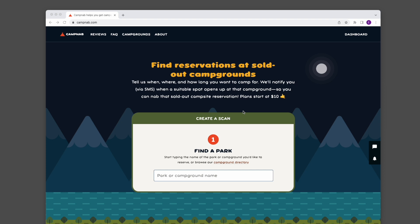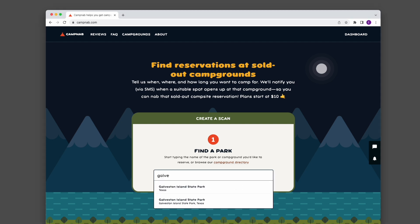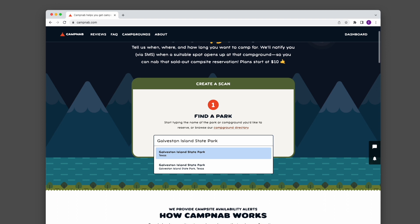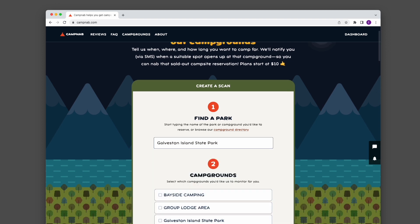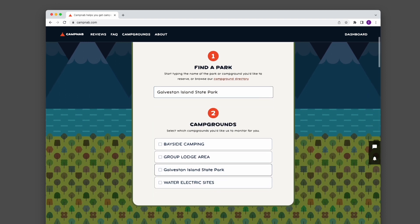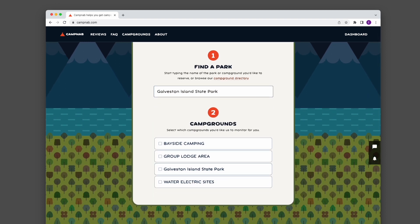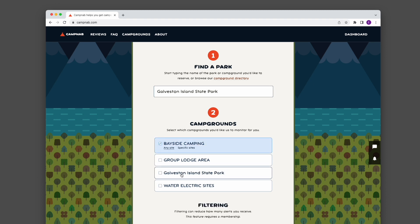First, you're going to visit campnab.com and find this Find a Park area. Once you're there, you can type in the name of the park and it will autocomplete, so you can just select that from the menu. Once you have, you see a set of campgrounds that you can choose from. These are sometimes a bit weird depending on how that park is classified, but you get the gist of things.